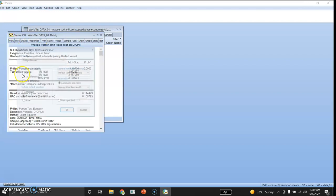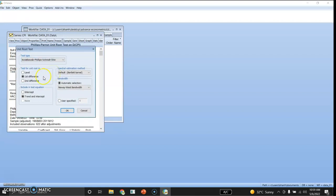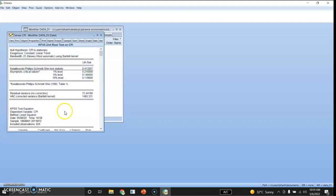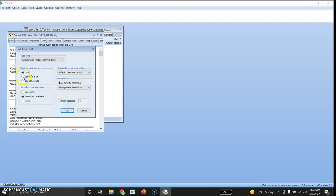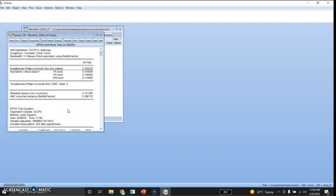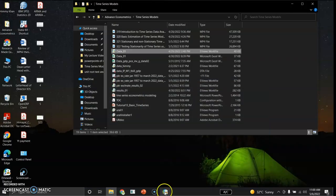Now I will switch over to KPSS. I change the test to KPSS, select level and trend and intercept. Here the null hypothesis is that CPI is stationary, and since this LM statistic value is greater than the critical values, we reject this and conclude that CPI is not stationary. I then check this for the first difference including trend and intercept, and here are the results — confirming stationarity at first difference.